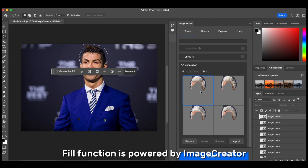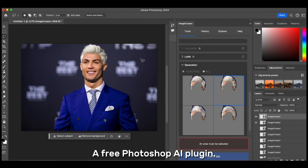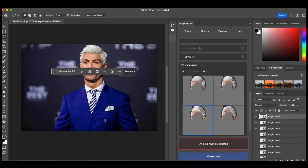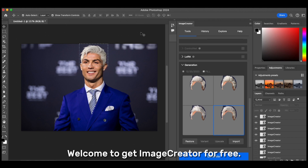Fill Function is powered by Image Creator, a free Photoshop AI plugin. Welcome to get Image Creator for free.